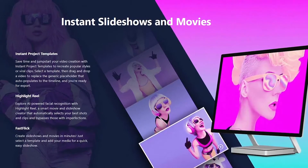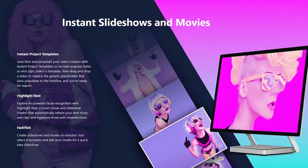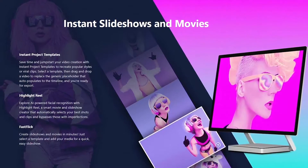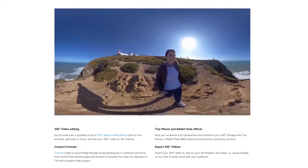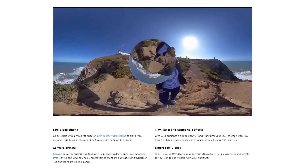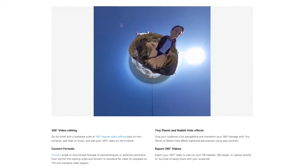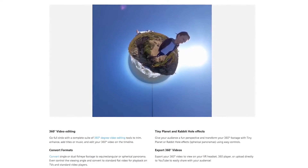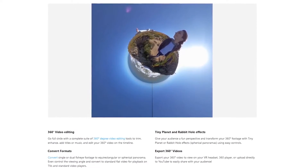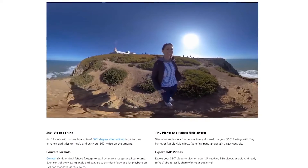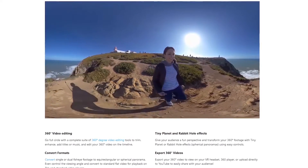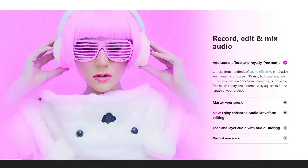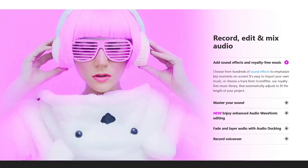They have a good variety of templates for you to choose from. If you plan to create virtual reality content, their 360 editor makes it easy to resize, trim, and add other enhancements to your video. It even includes the ability to upload your content directly to YouTube, and their audio tools are quite handy.